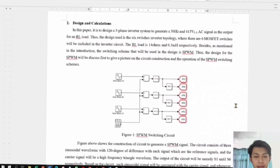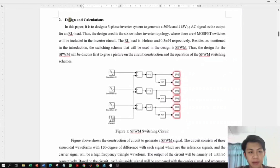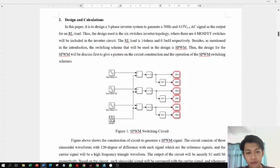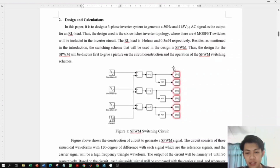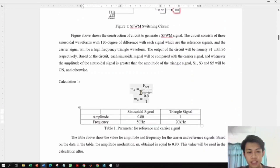Hi, my name is Tommy Lim Kinyang and my metric number is DE200108. In this presentation I will explain the design and calculations used in the project. For the SPWM switching circuit, we use three sine waves as the reference signal and a triangle wave as the carrier signal. Each sine wave is phase-shifted by 120 degrees from the others. These signals are combined and compared using a logic comparator to generate six different switching signals. The amplitude modulation is calculated by dividing the amplitude of the reference signal by the amplitude of the carrier signal, giving a value of 0.8.